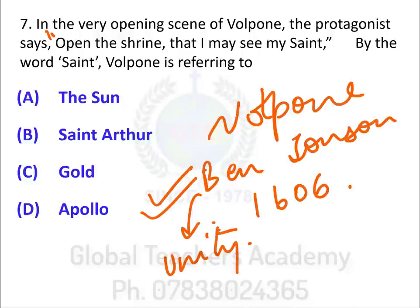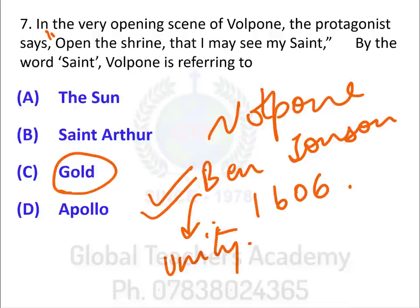The question asks what Volpone means by the word 'saint.' Volpone is a very shrewd man speaking to his servant Mosca. The full line is 'Good morning to the day and next my gold; open the shrine that I may see my saint.' So gold is compared to a saint — gold becomes a spiritual master. This highlights the greed of the character with striking economy. Within the opening line, the playwright creates a vivid picture of someone who is extremely greedy. Your answer here is gold.